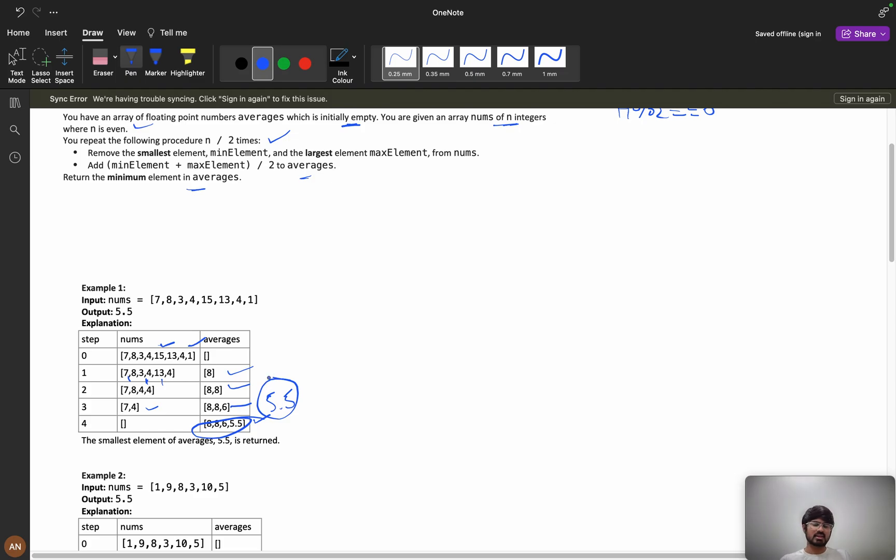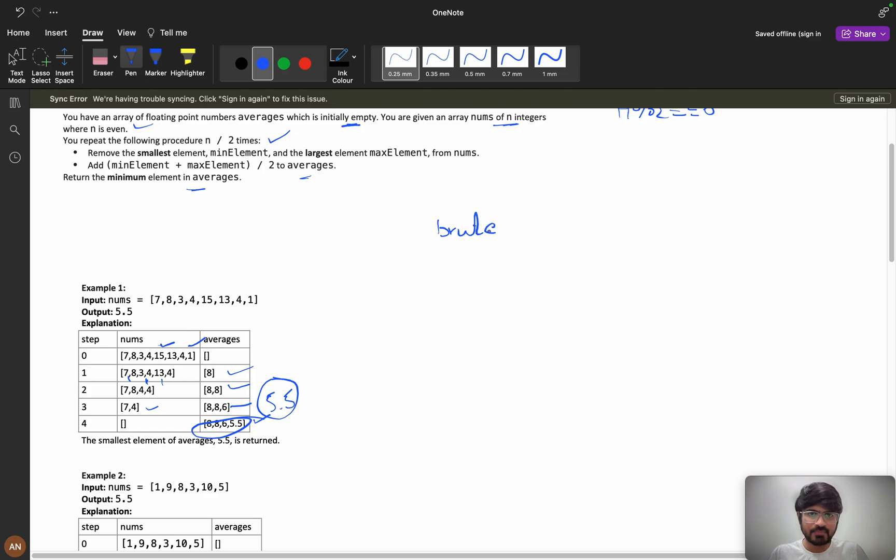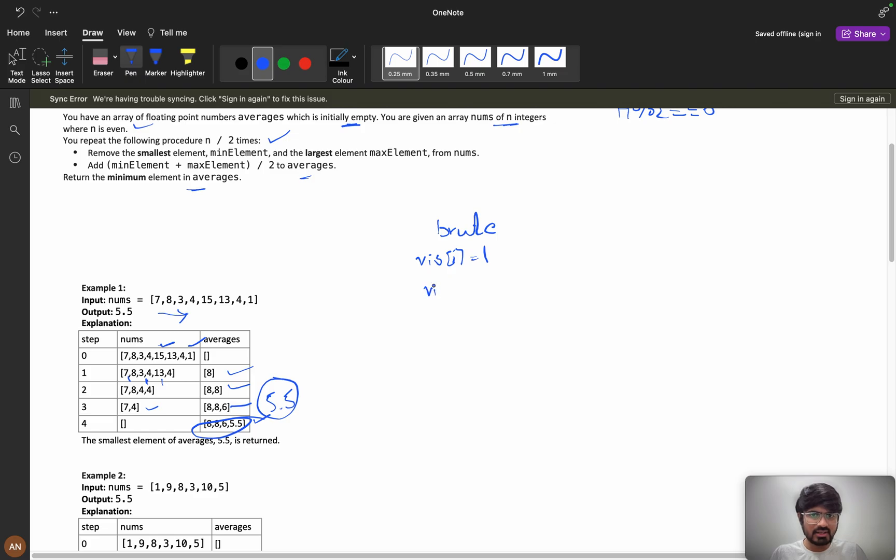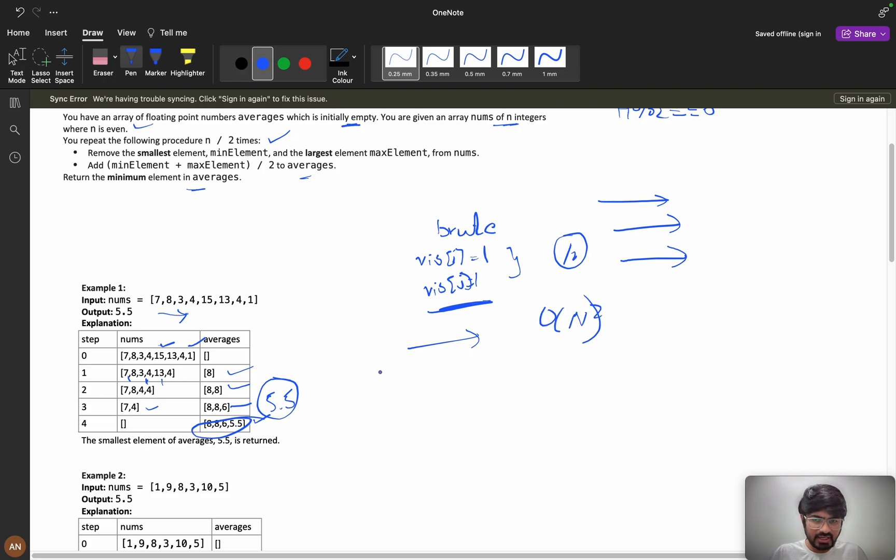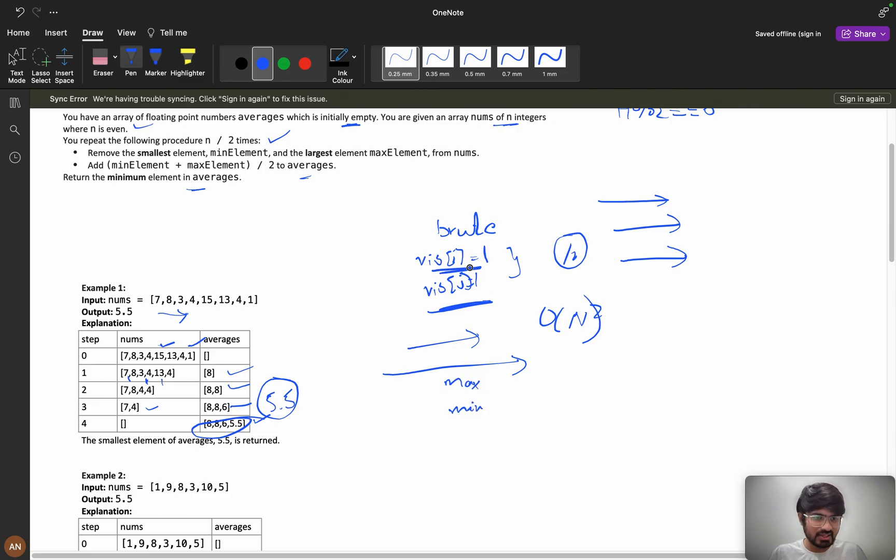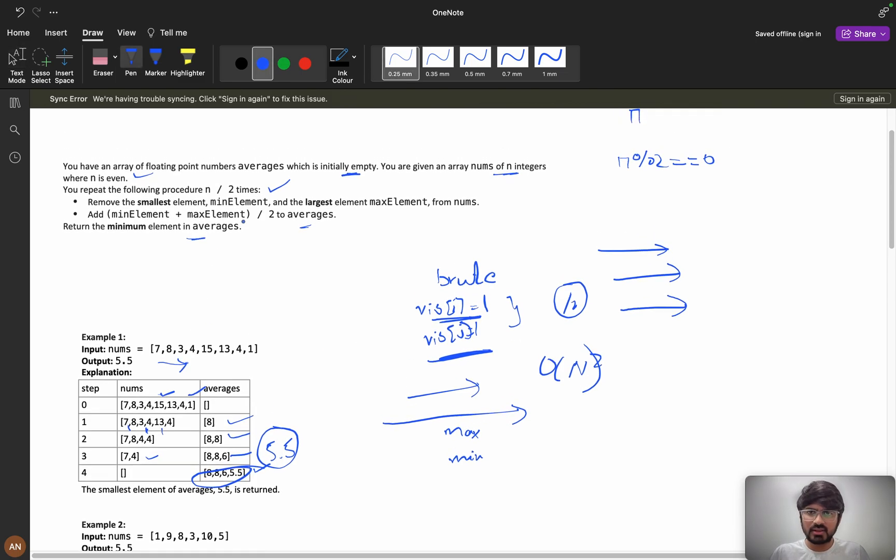So first approach you will think is brute force. How you can do brute force? You will take every element, you will use some visited array, you will calculate the maximum and make it one, and you will calculate the minimum and make that index as one. So you will add it and calculate the average. How many times you need to iterate? You need to iterate order of n square because every time you need to iterate all elements and find the maximum and the minimum. If my visited equals to 1, that means you have already visited so you can't take it. So in this way if you solve it will take order of n square.